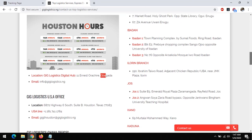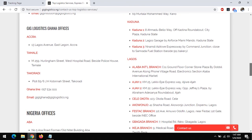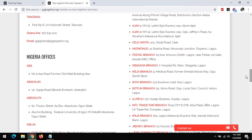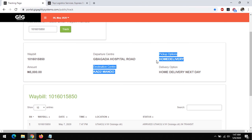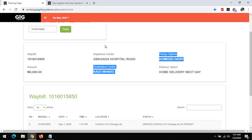The link to all the addresses of GIG Logistics will also be placed in the description below. Once your parcel or package arrives at the terminal, you can just check the address and go pick up your goods.